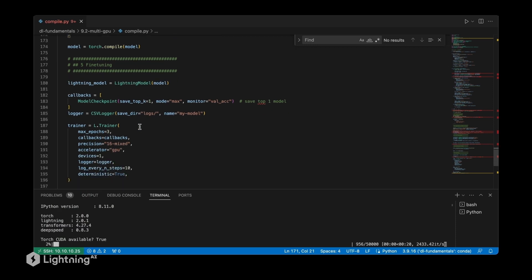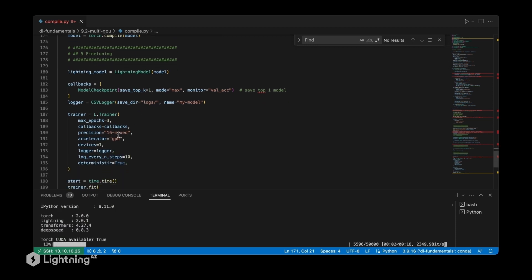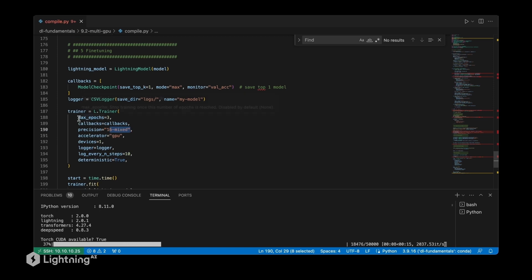While it's training, I'll also show you the trainer configuration. We are training on one GPU using mixed precision training as before, and we're also training for three epochs like before.